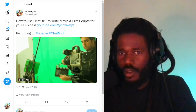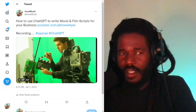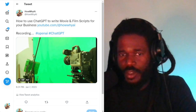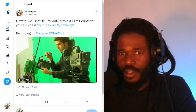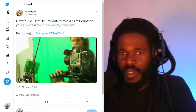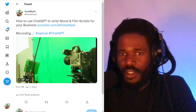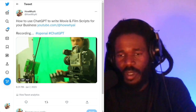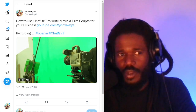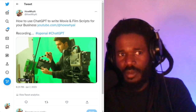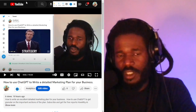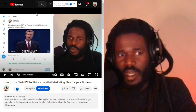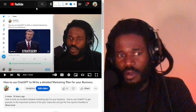Welcome back. I'm your host, Darnell Jackson. In this video, I'm going to be teaching you how to use ChatGPT to write movie and film scripts for your business. Make sure you subscribe to this channel and share this video with everybody you used to know.